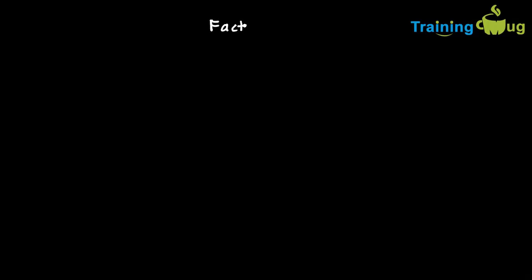Now, let us understand the logic. First, we'll understand what is the definition of factor of a given number. For example, suppose if I take a number called 10, now let us understand what are the factors.